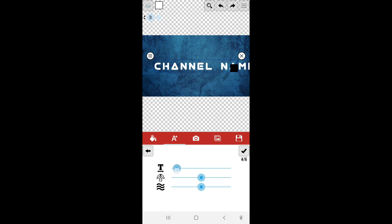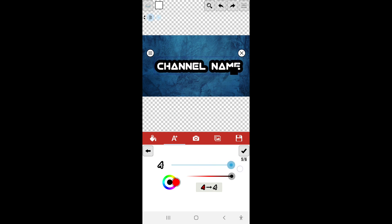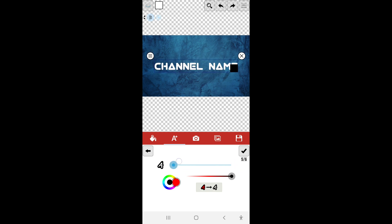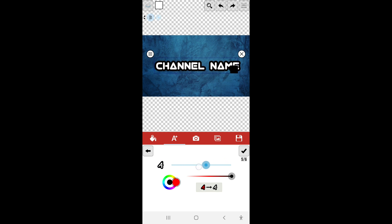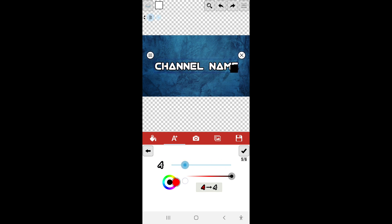And then next, so this is the outline tab. The further up you put it is the bigger outline you get, and you can change the color also. I'm just going to put this right about here.